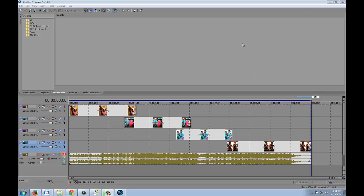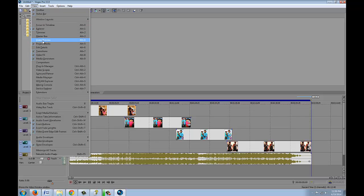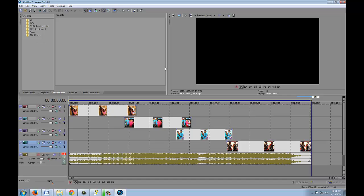So to get straight to it, you go over here to your View option and hit Video Preview—just click on there. Or you can use Alt+4, and there you have your screen.